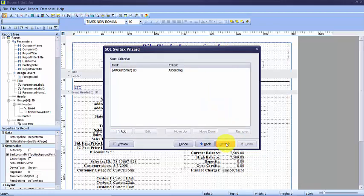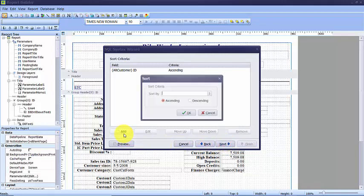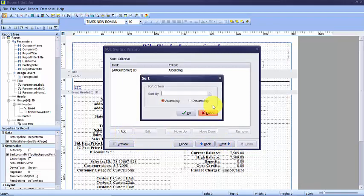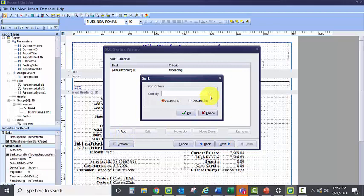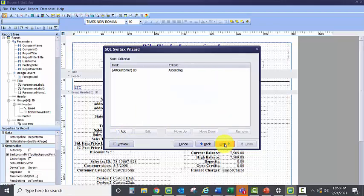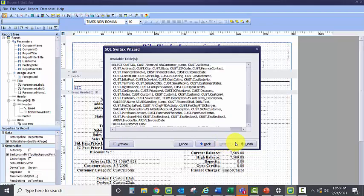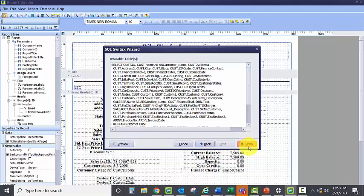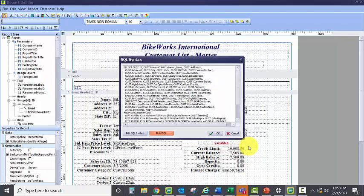When we select next, we also have the ability to add an unlimited number of sorts. Like the filters, the sorts must be based on the available tables and fields that are on the report. To add the sorts, you click the add and then select the sort desired. We're going to say next, and then you'll see that the wizard has automatically created our SQL statement for us. And then finish.